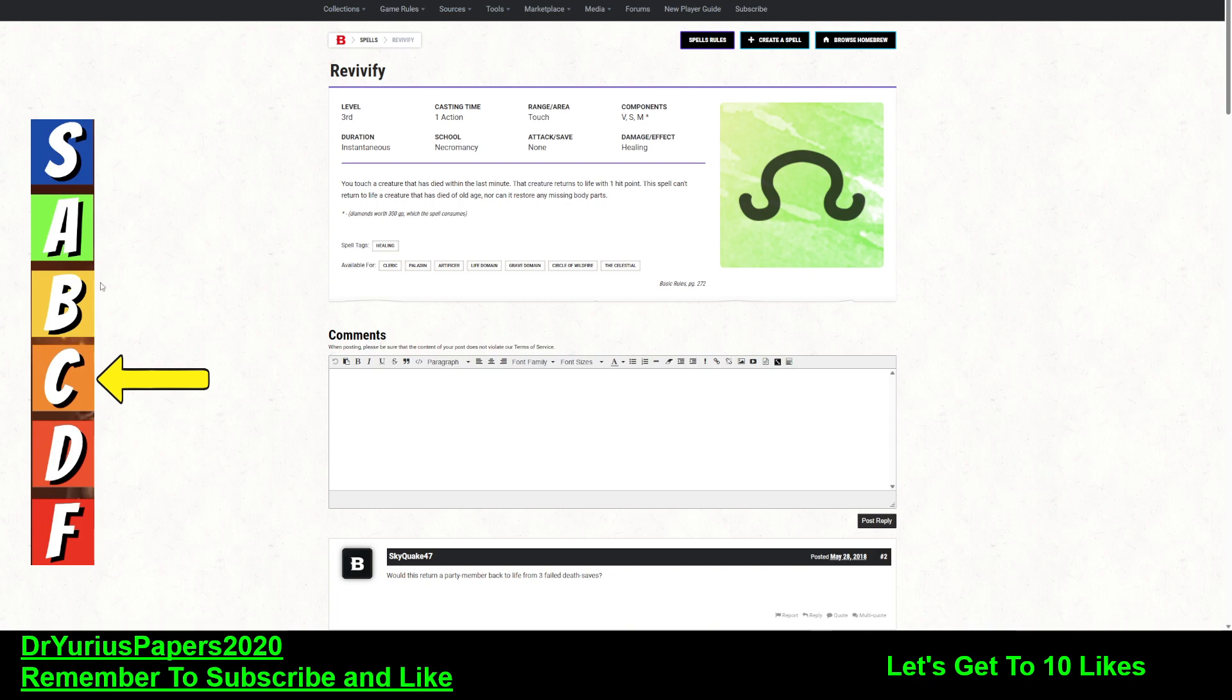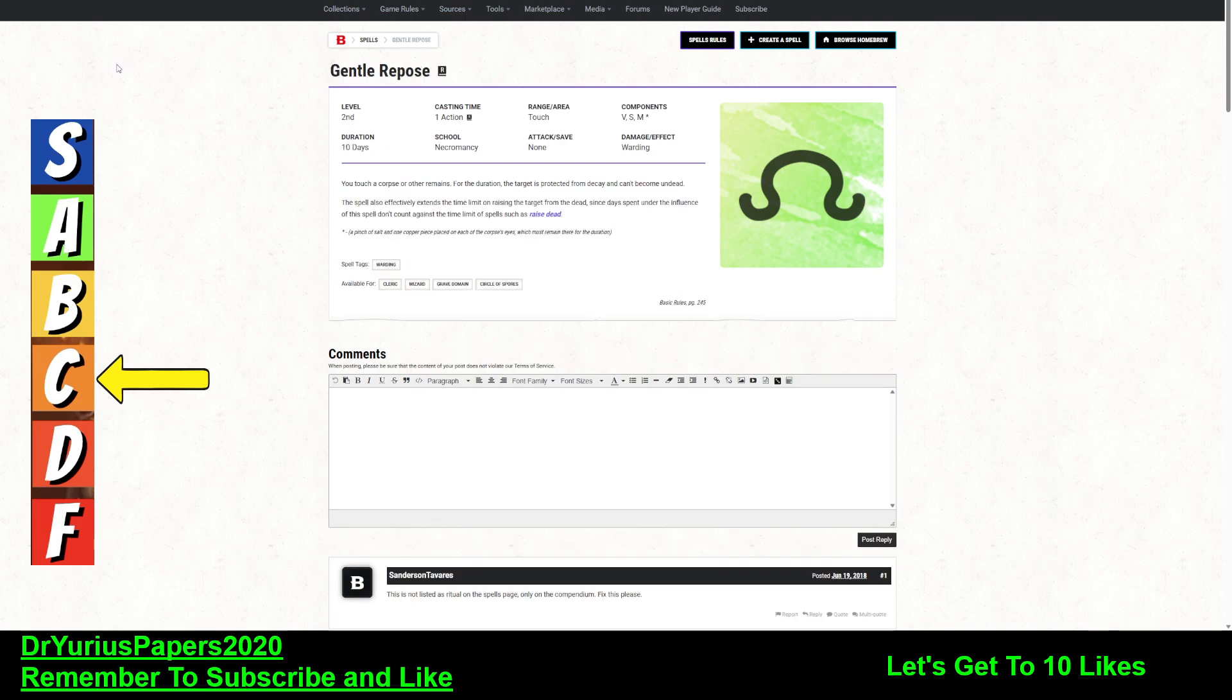Revivify is a third level spell, and you can return a creature to life with one hit point that's dead within the minute that they died. Now, Gentle Repose becomes important in case you don't have that spell memorized or prepared.